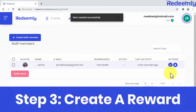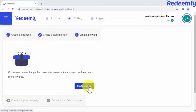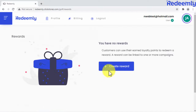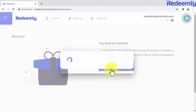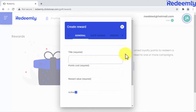Step three: create a reward. Next, you're going to create a reward that'll be linked to the business you just created, so they can offer it in their cardless loyalty program. Click here and then here to get started. Much like when creating a business, Redeemly makes it easy to create rewards simply by adding some details, including the reward title.